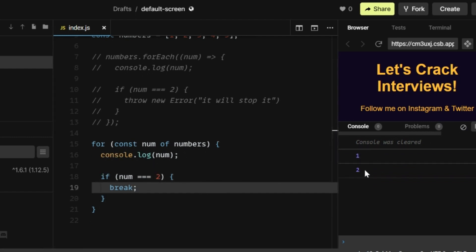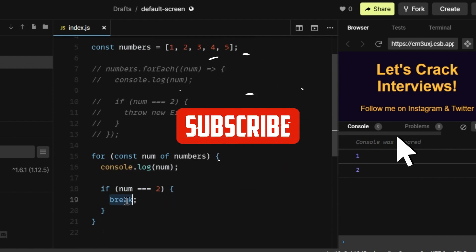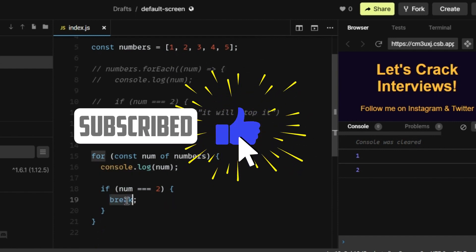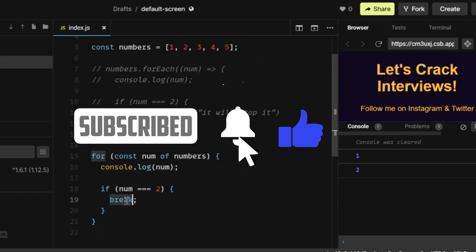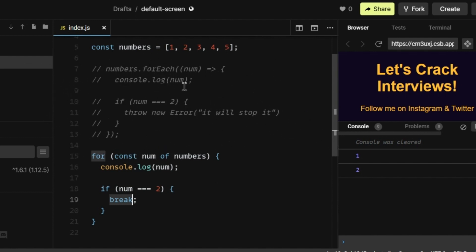Here you can see now it is printing only one and two. It's not printing all the elements of the array. That's the power of the break control flow statement. And that's how we can use the for of loop instead of forEach for the early termination.